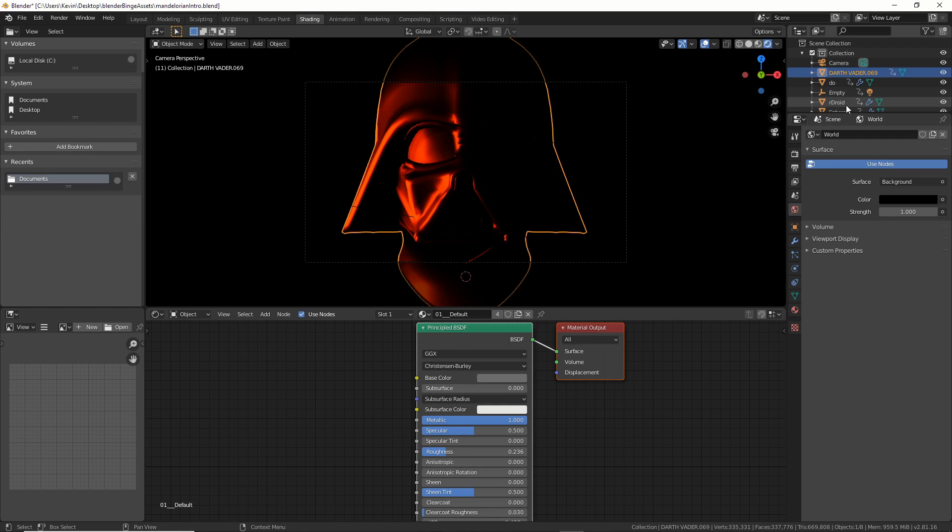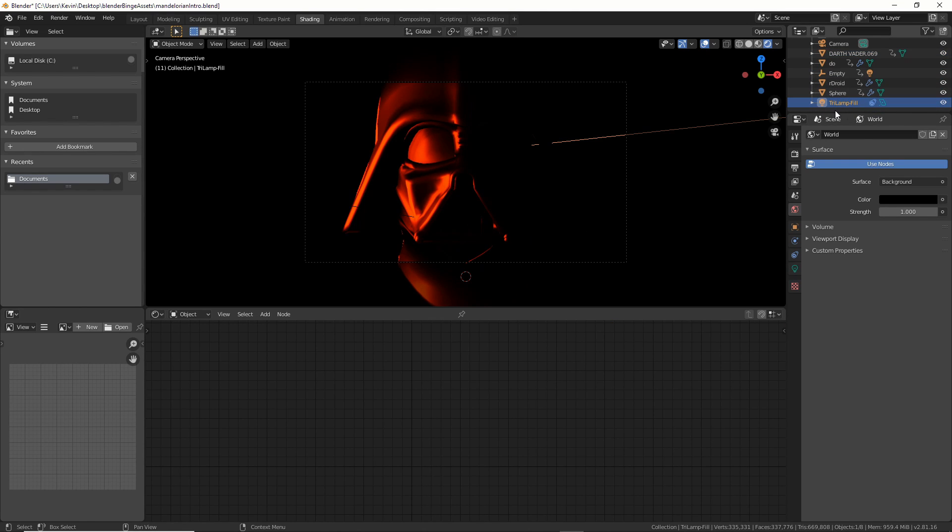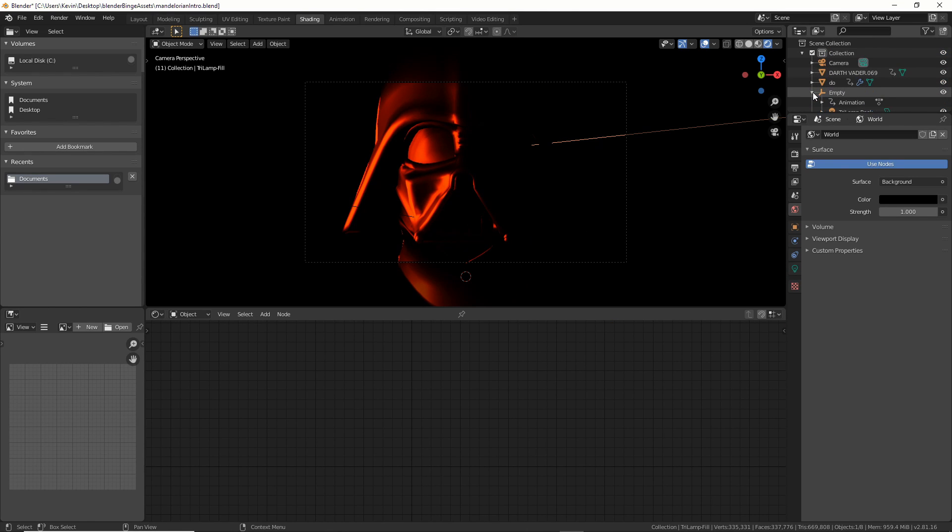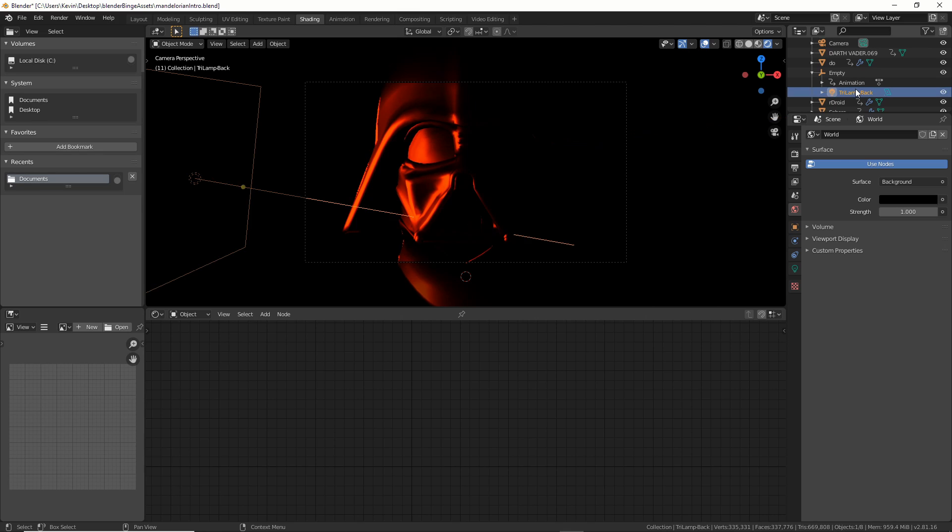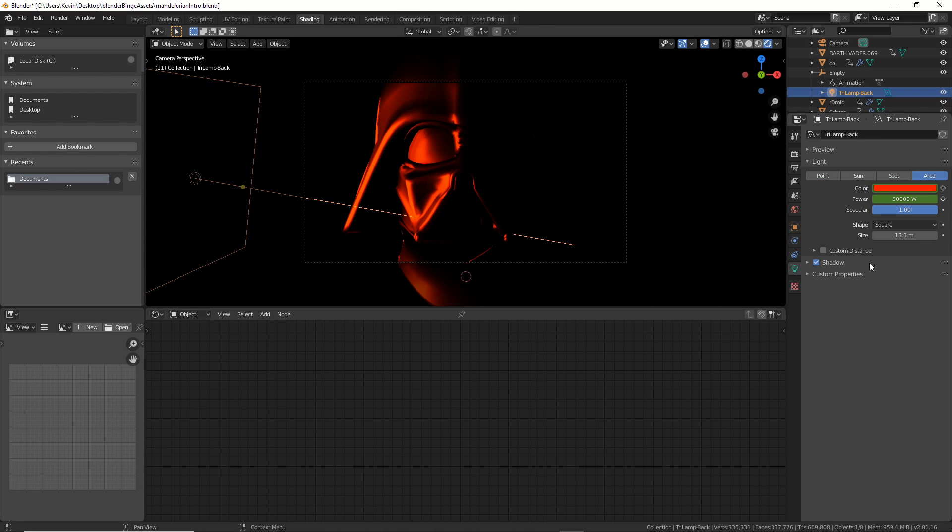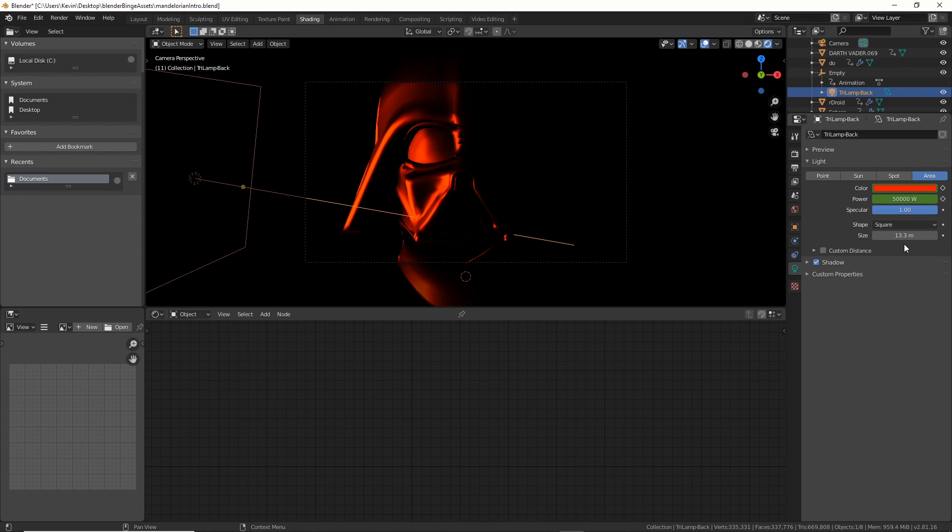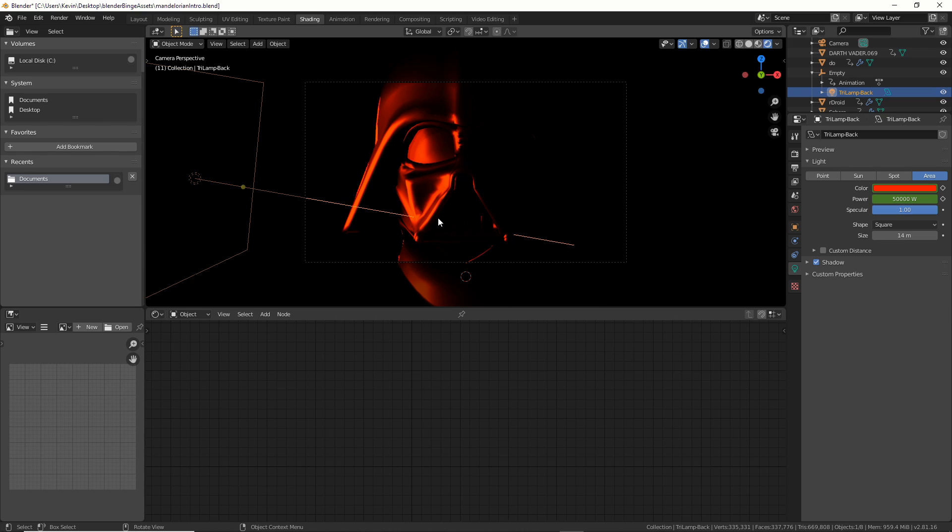And then what I did was I went to the lighting, my light, which was under my empty. And I put the color red and about 50,000 watts. And the size is about 14 meters.